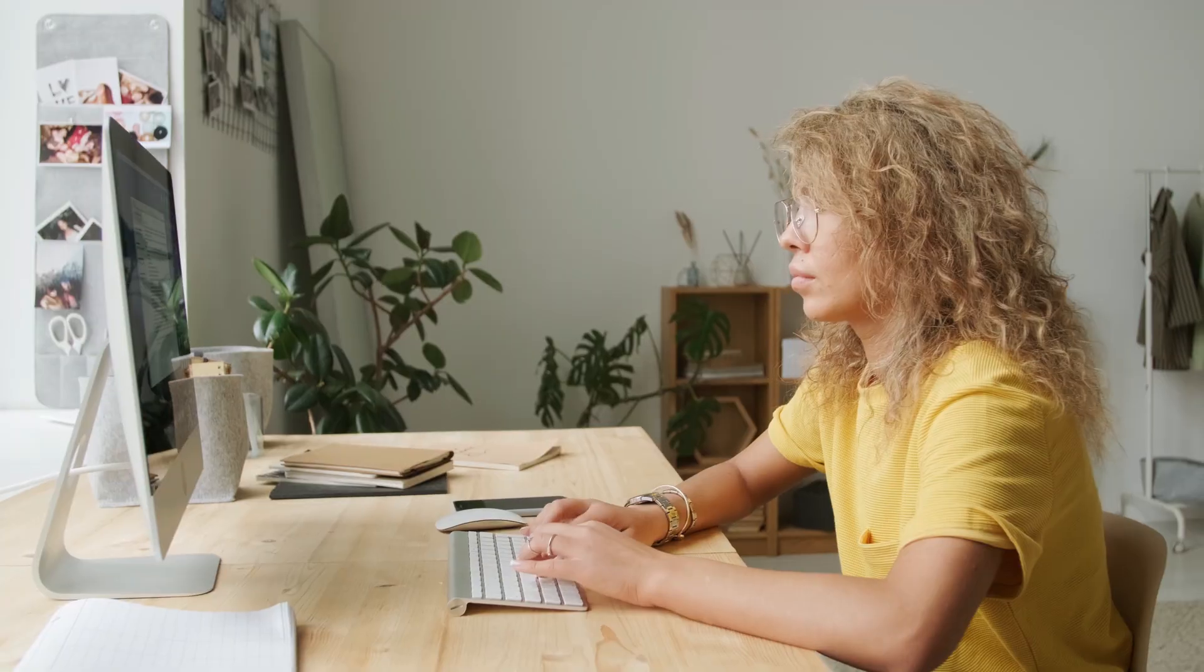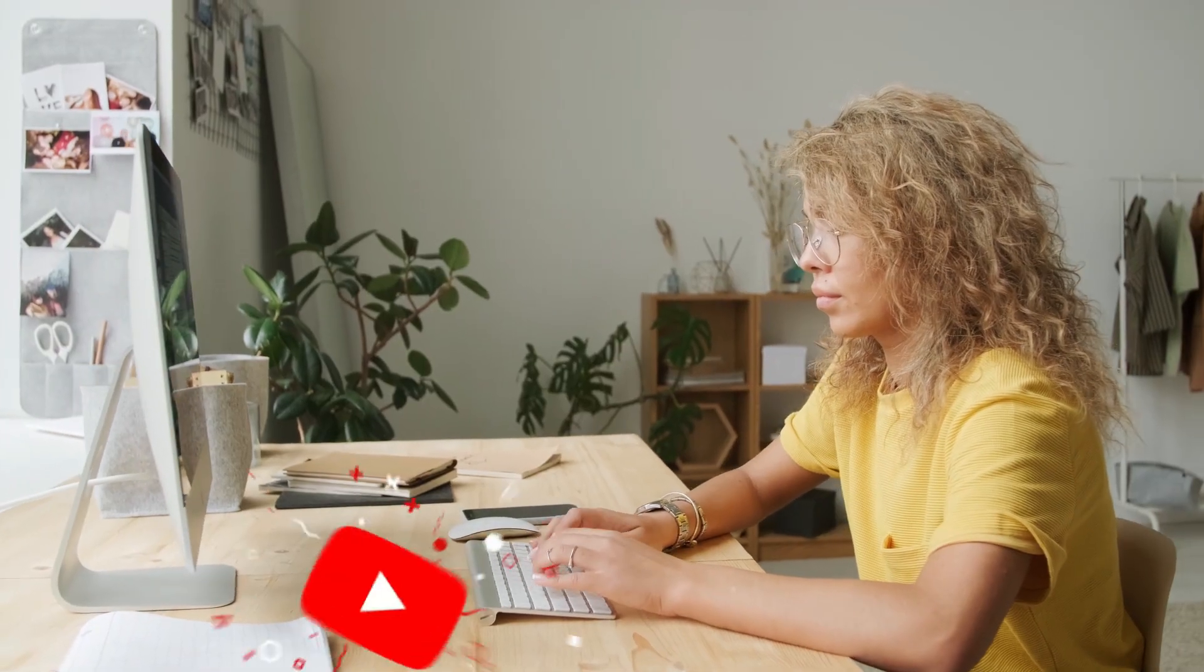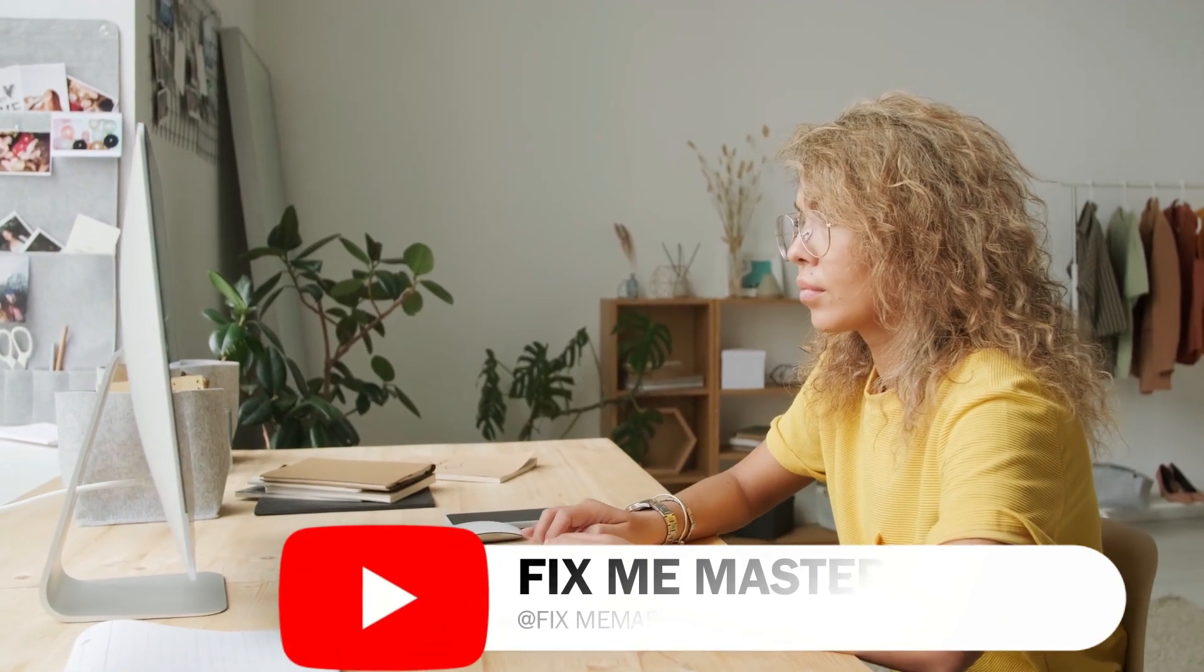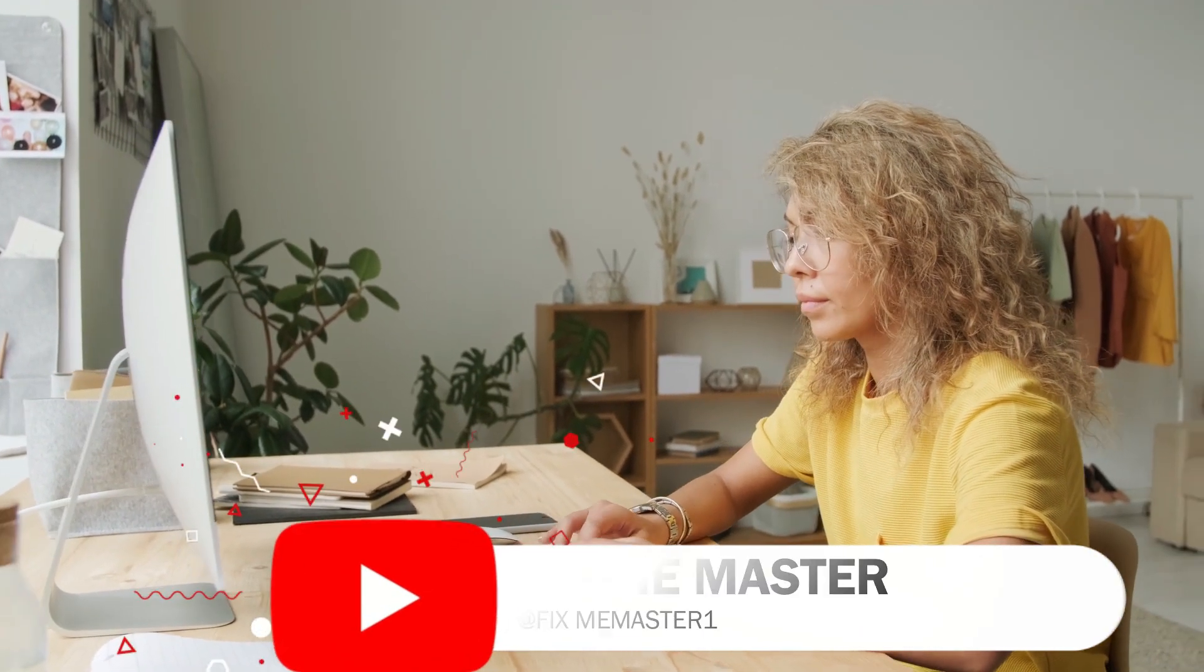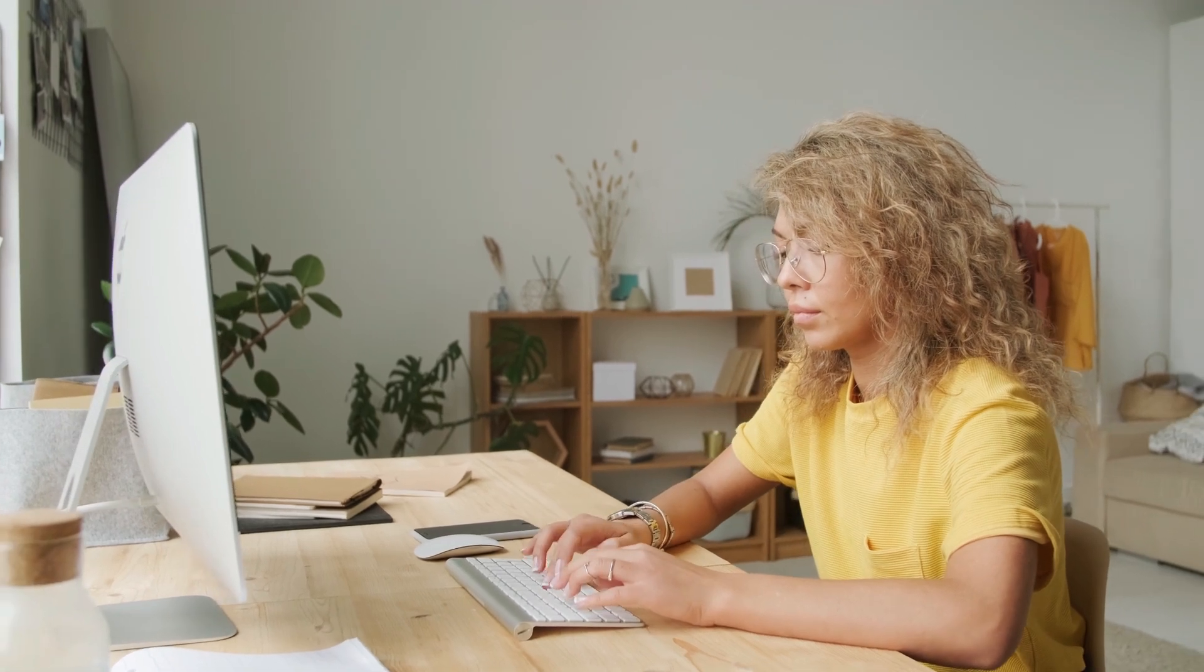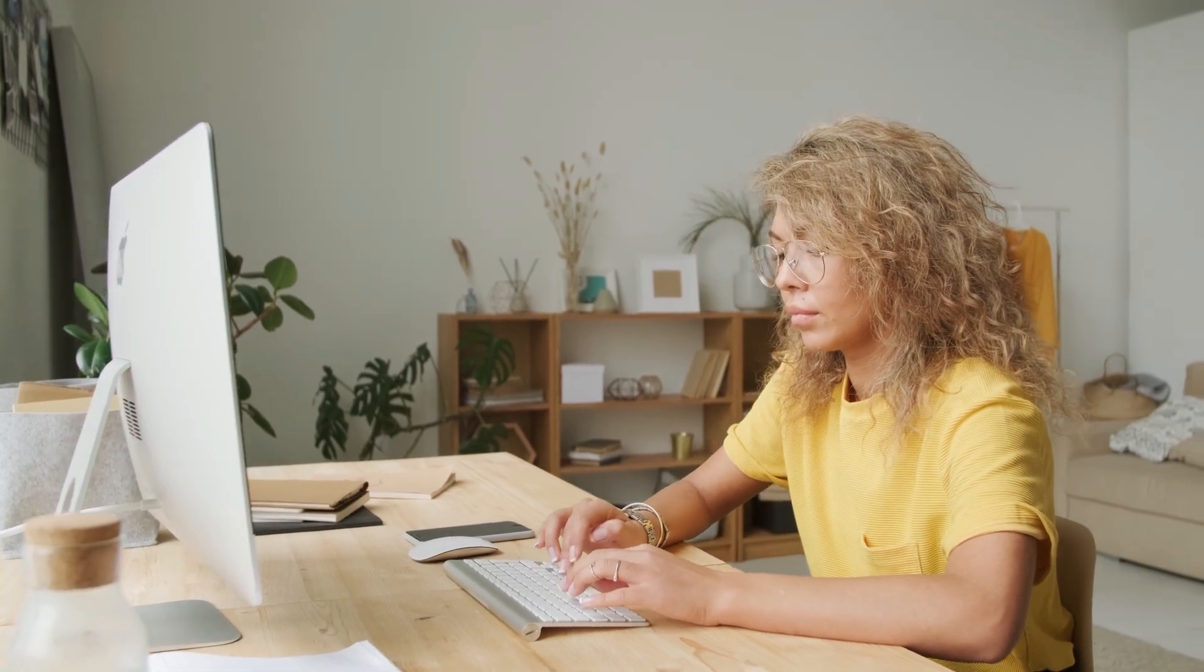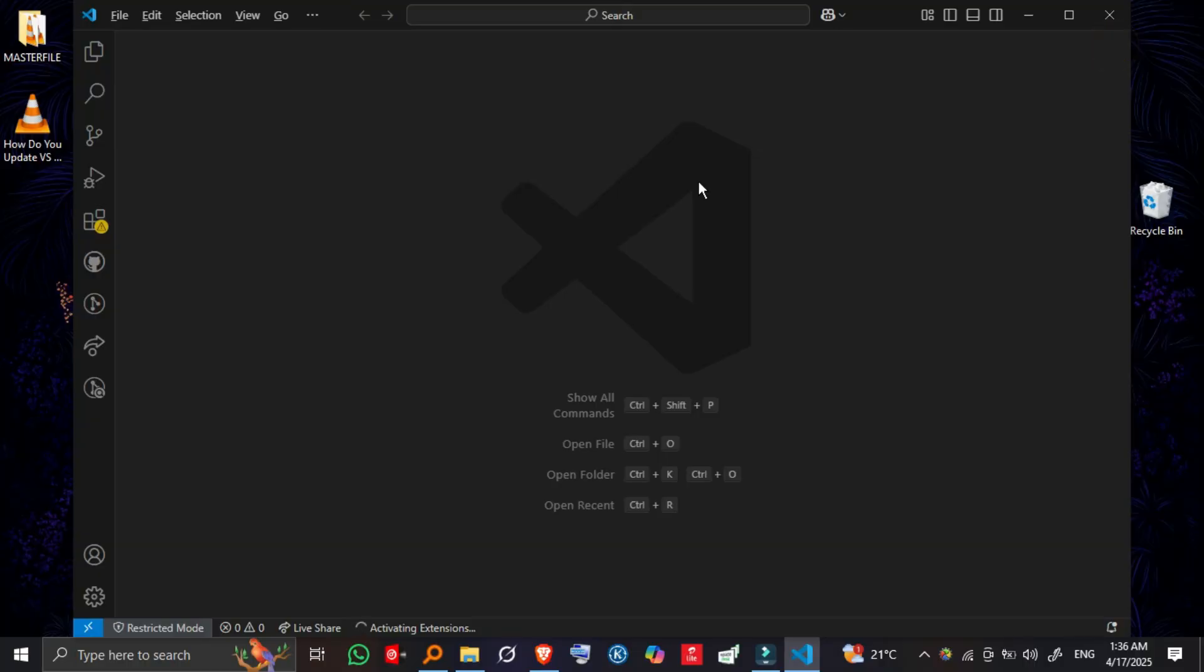In today's video, I'll walk you through the easiest way to update VS Code to the latest version, whether you're on Windows, macOS, or Linux. Let's get started.